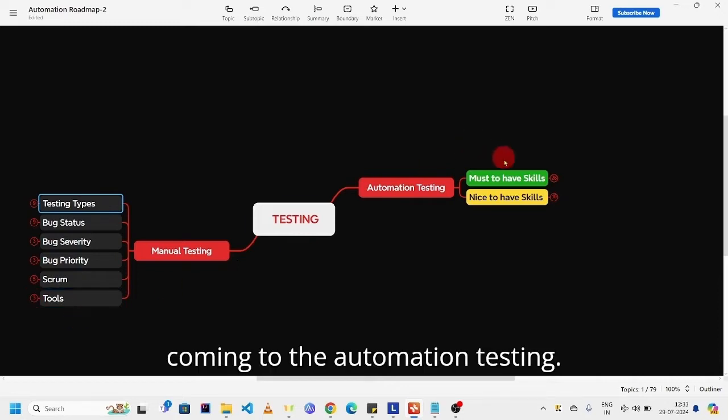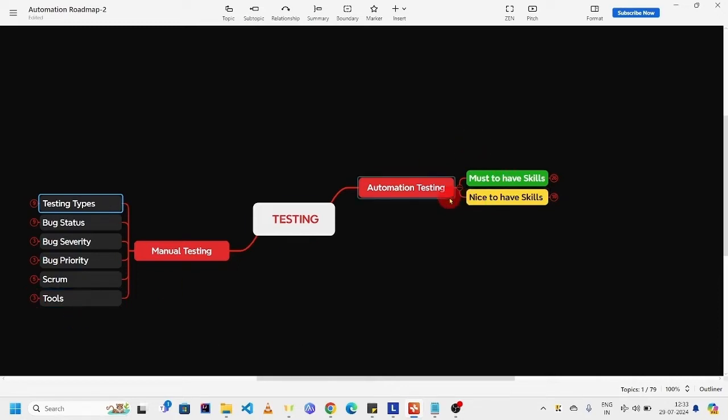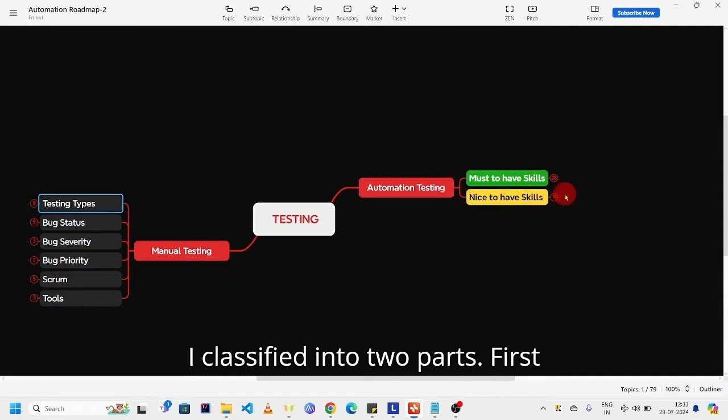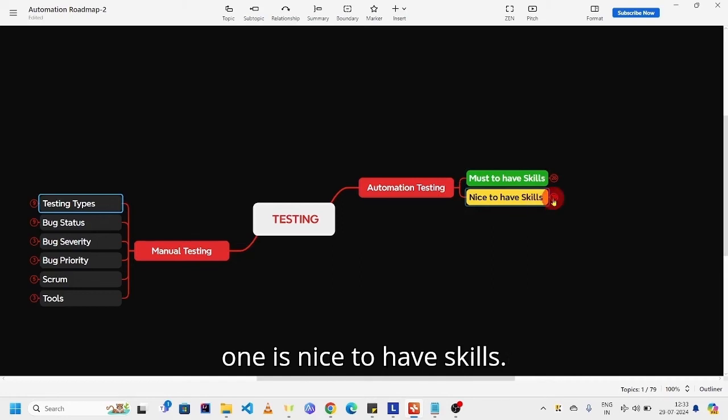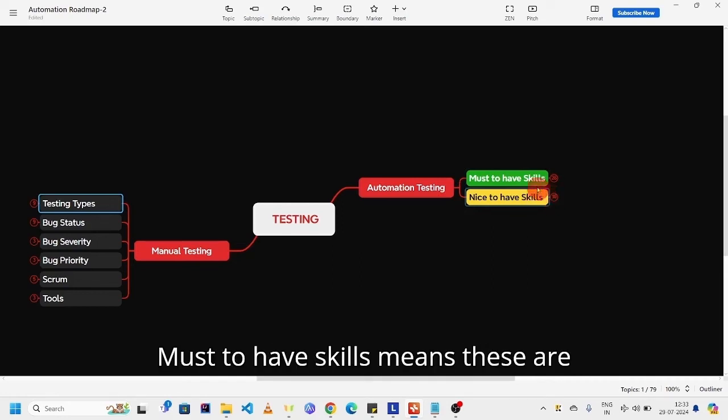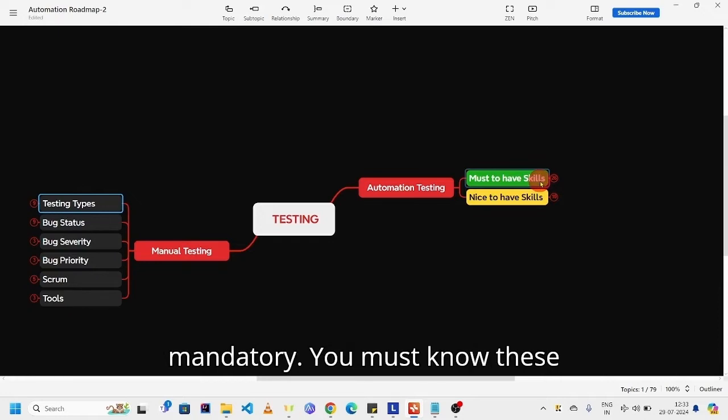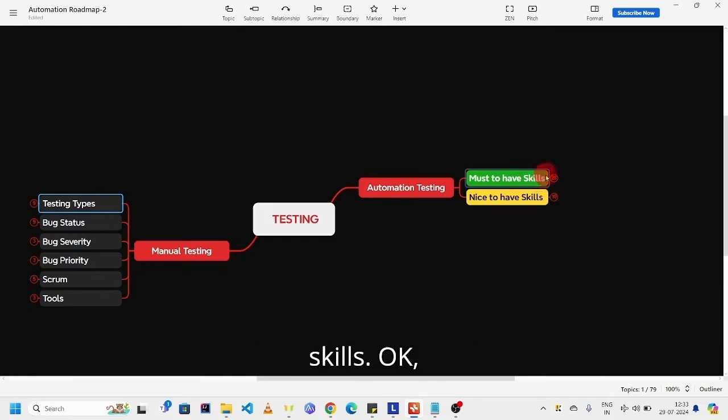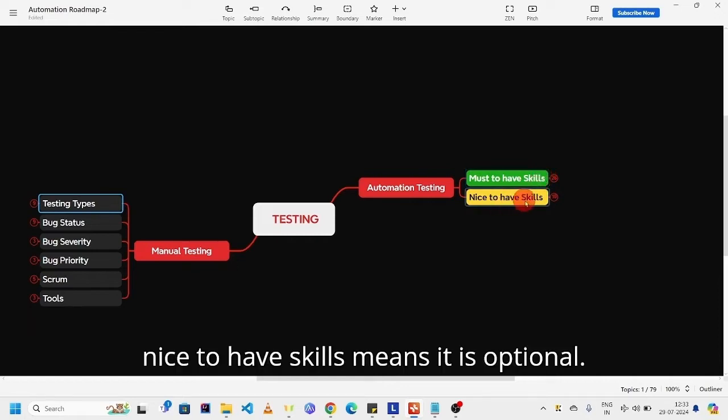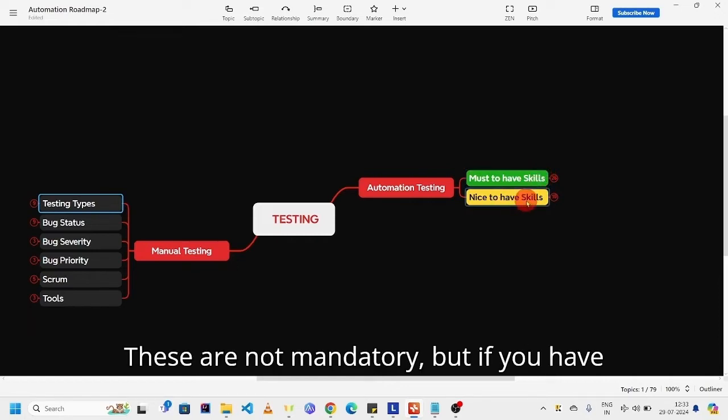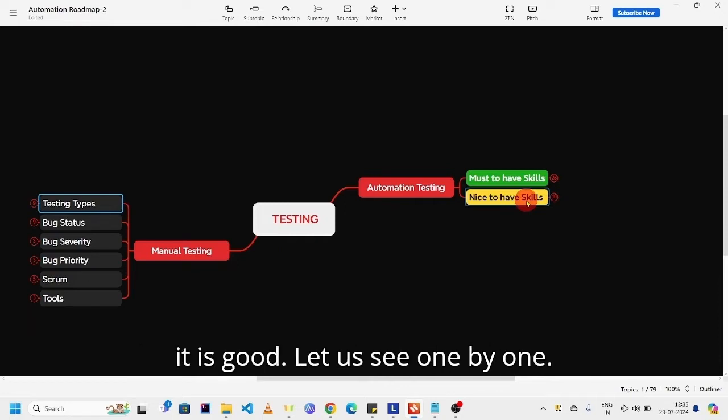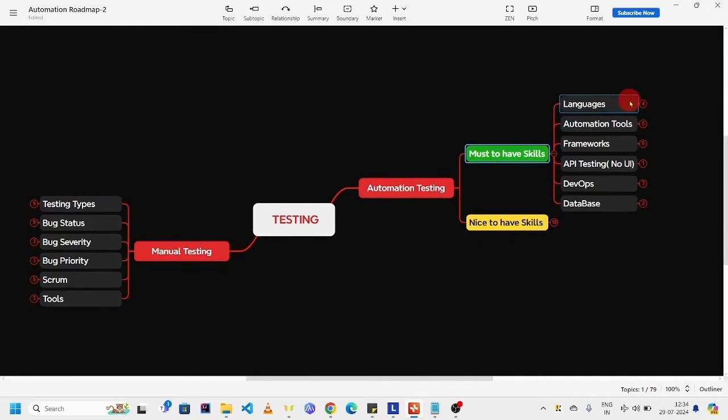Coming to automation testing, I classified into two parts. First one is must have skills and the second one is nice to have skills. Must have skills means these are mandatory, you must know these skills. Nice to have skills means it is optional, these are not mandatory, but if you have it is good.